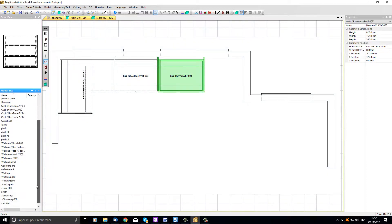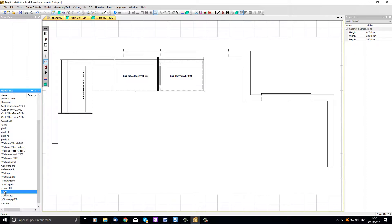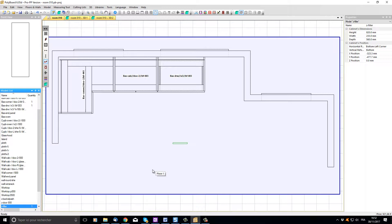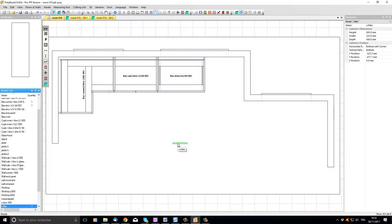If I scroll down the list I can see here a Z filler. Let's grab the filler and just drag it onto our project. I can see that the filler is quite wide.